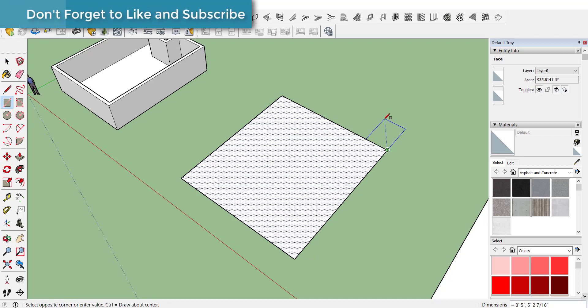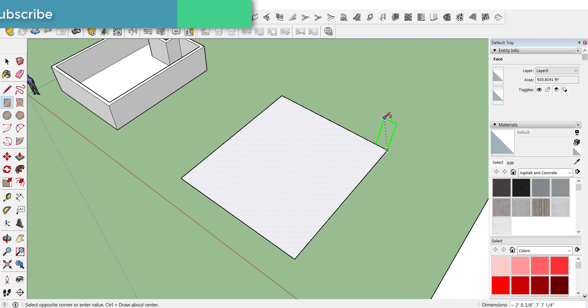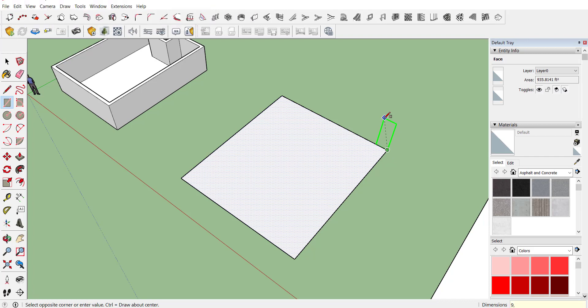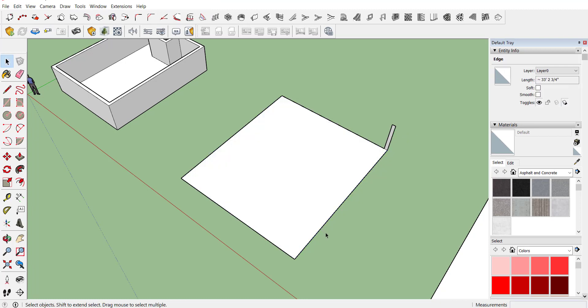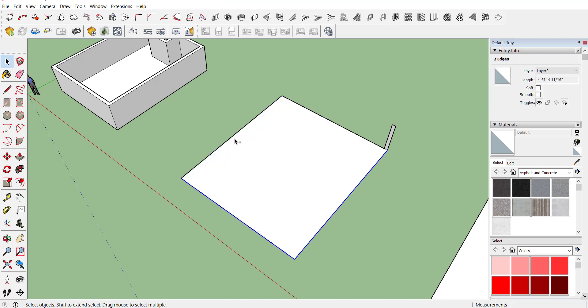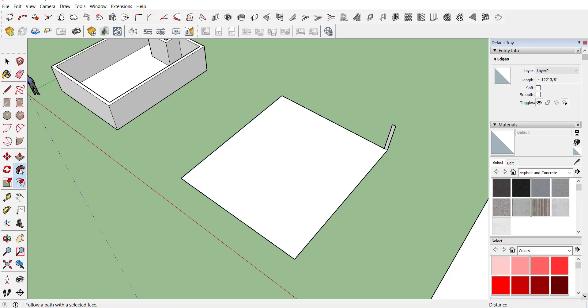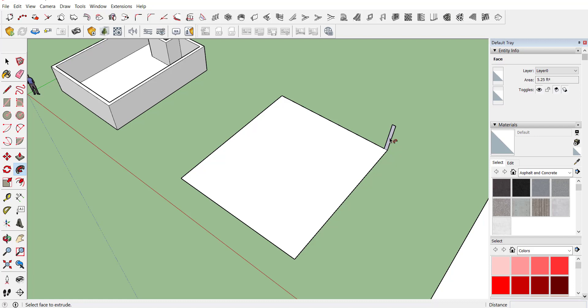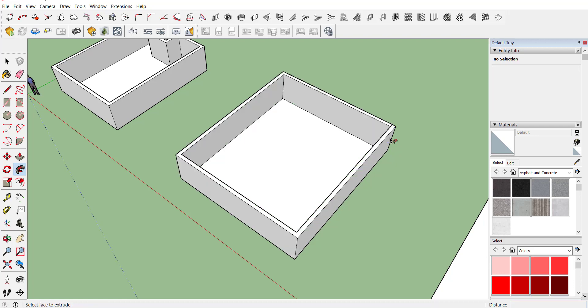Let's consider we require a wall thickness of 9 inch and height of 7 feet. So create one rectangle of 9 inch by 7 feet and here is your wall. Now select all the edges, activate follow me command and just click on your required dimension, and here you can see your wall has been created.